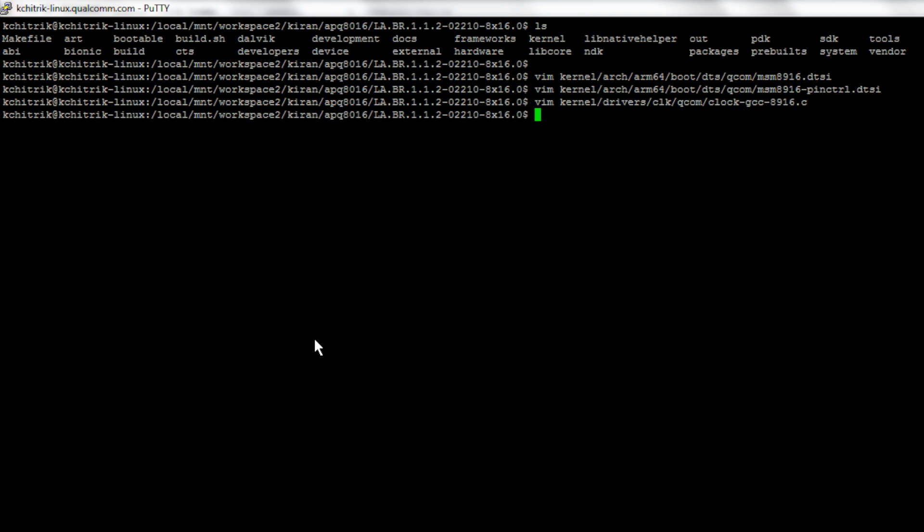Once you are done making the edits to these files, you are ready to rebuild your kernel image. For that...